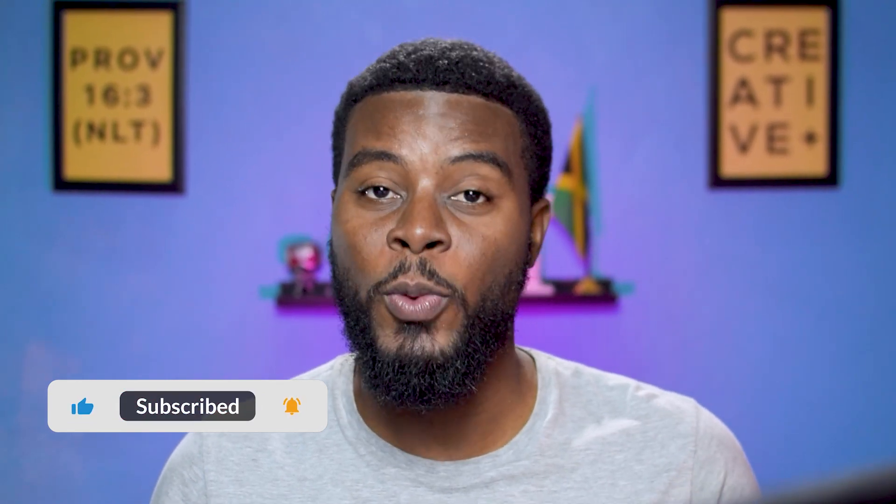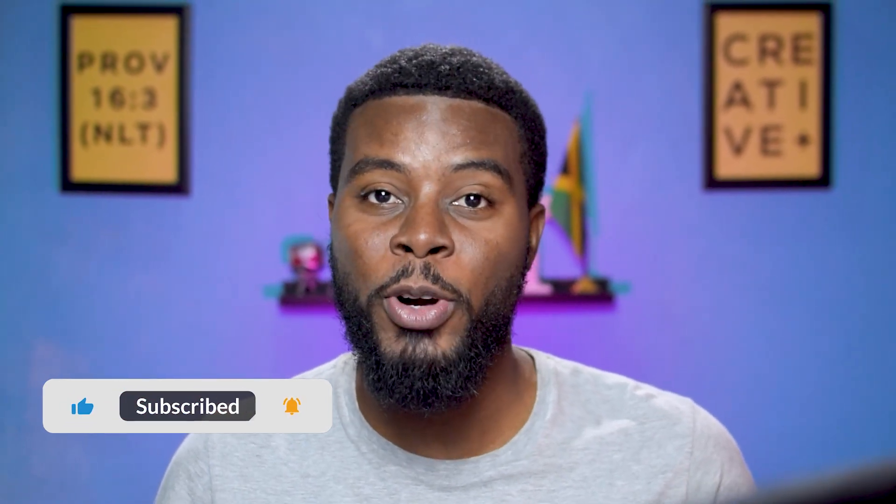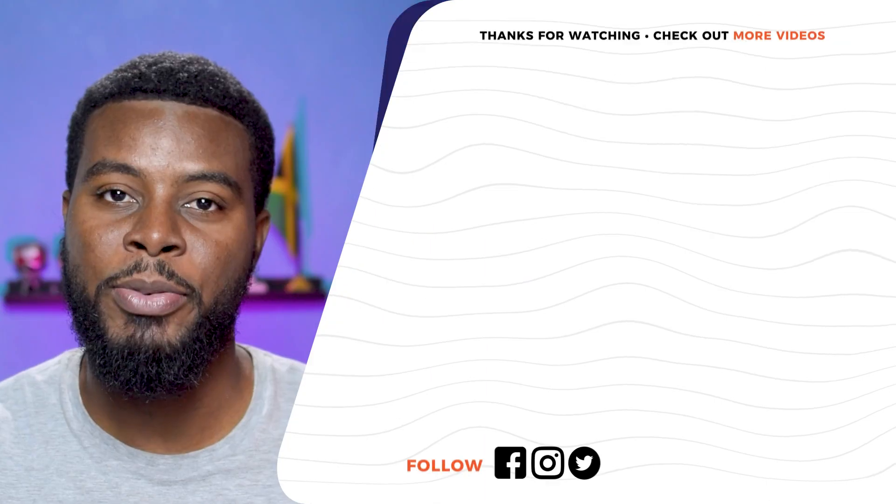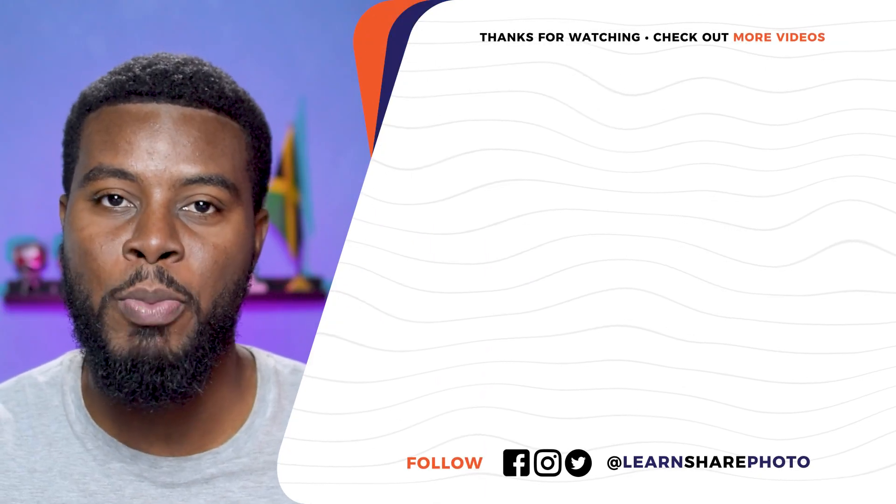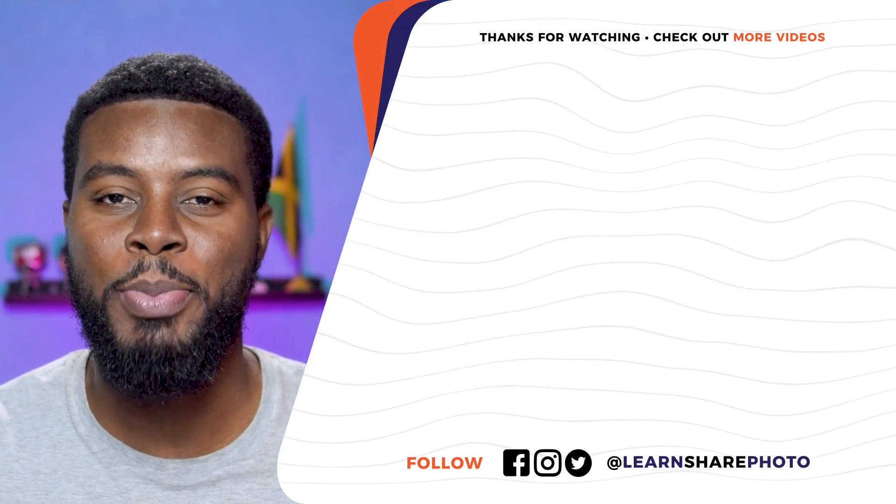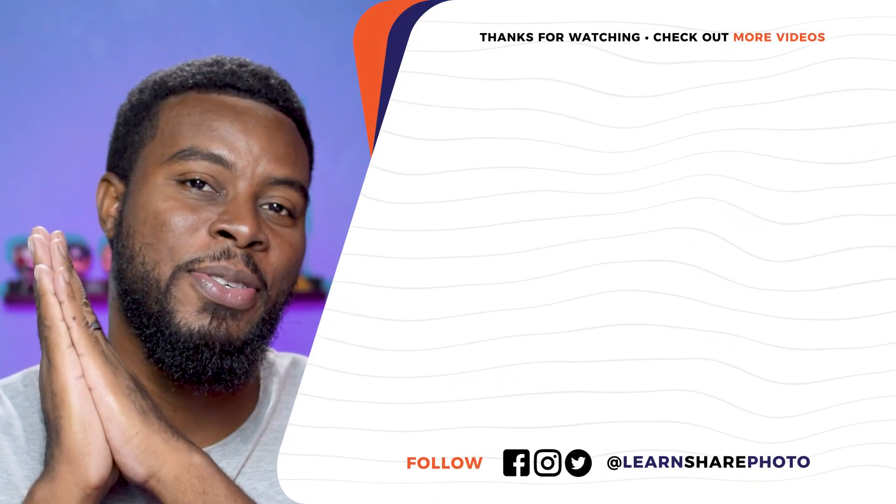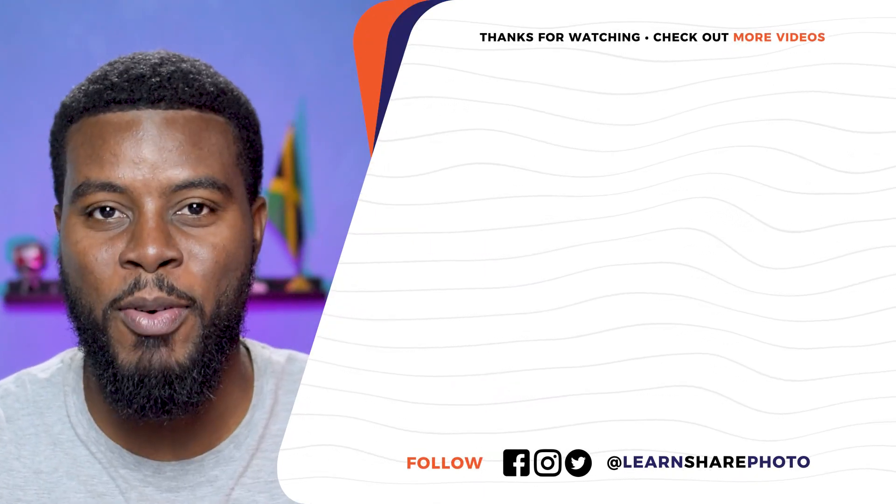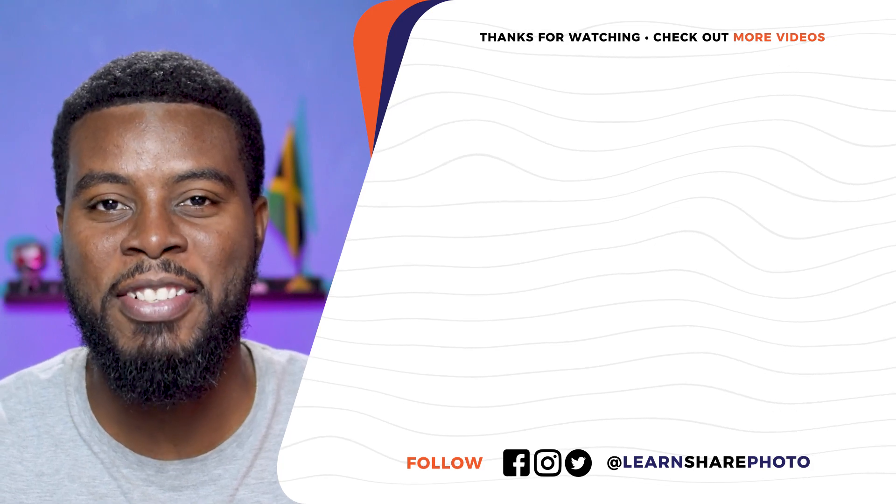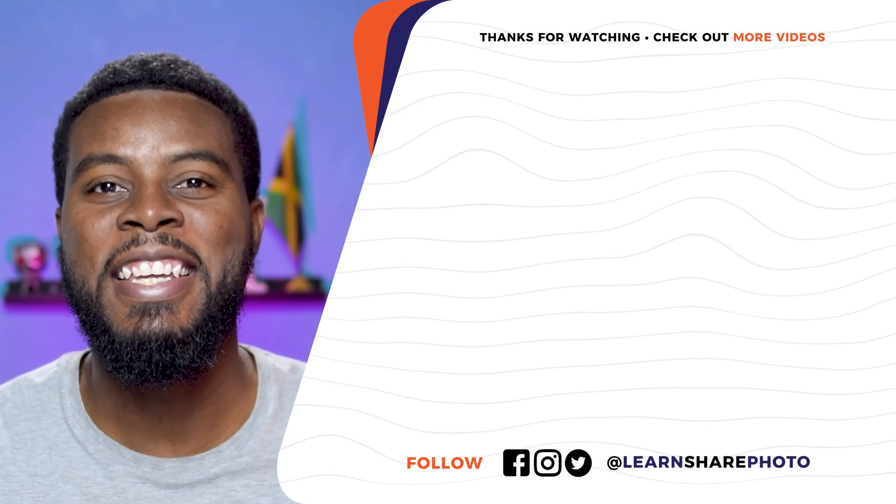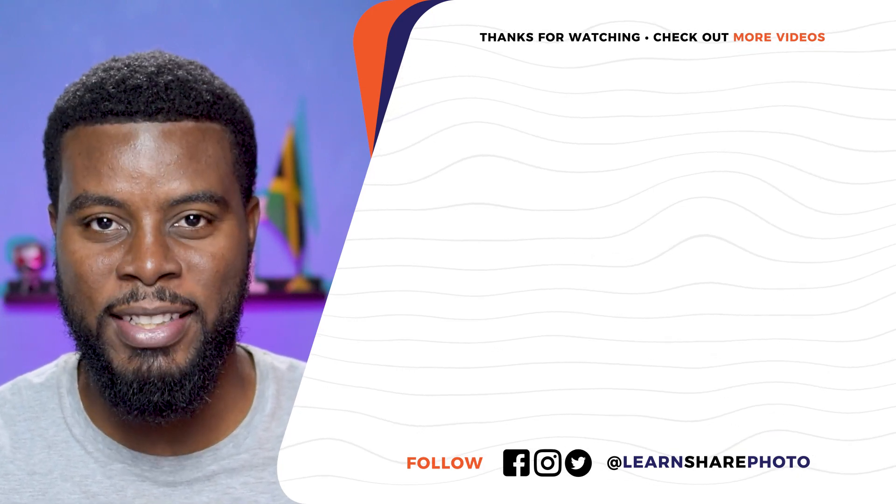If you like what you just saw and you want to know more about how to use Adobe Premiere Pro, click right up the screen to check out my Adobe Premiere Pro playlist right now. Thank you so much for watching this video and I'll see you guys in the next one.